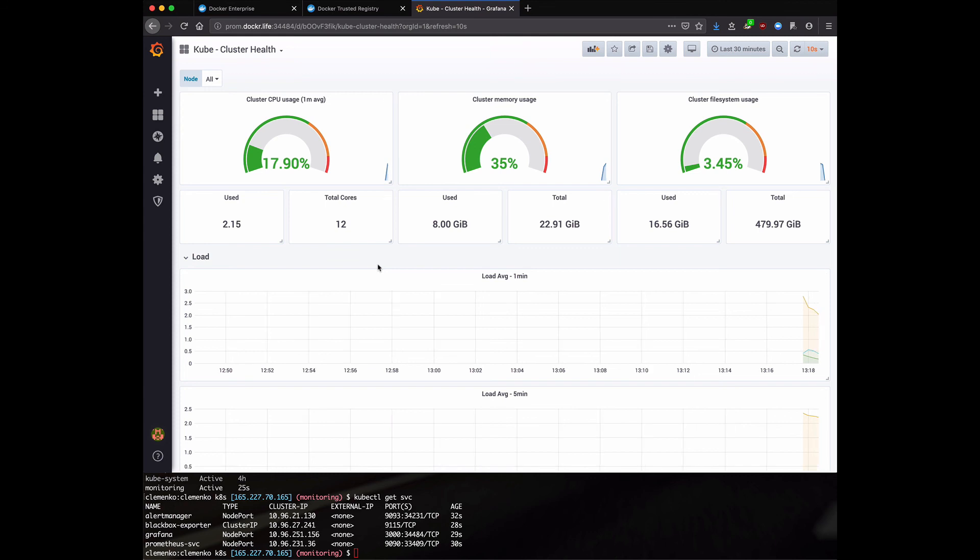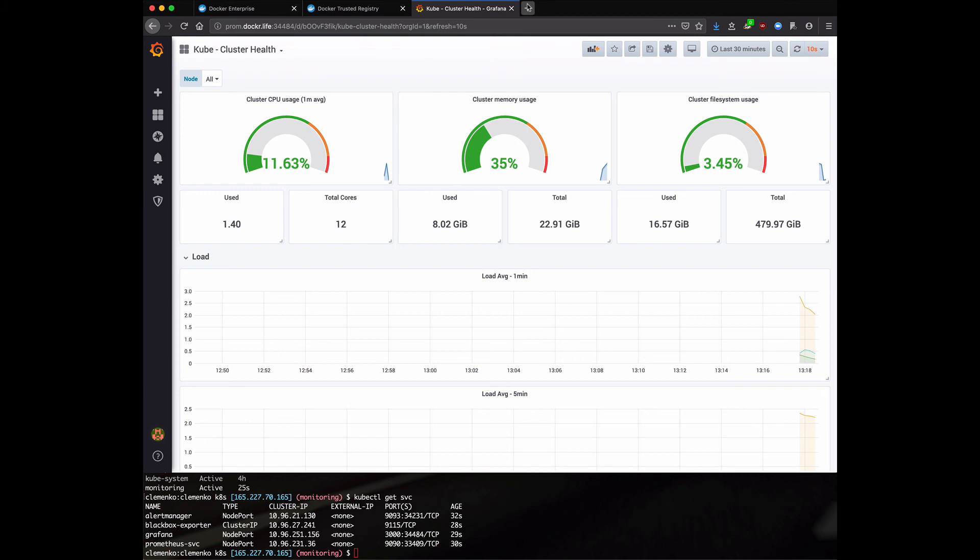In a future video, I'm going to actually show you how to install Docker Enterprise. And it quite literally is six commands. It is that simple. In the meantime, if you guys have any questions, please feel free to reach out to me at clemenko at Docker, C-L-E-M-E-N-K-O at Docker. And I'm also on Twitter and the tubes and all that good stuff. Thanks for watching. Bye.